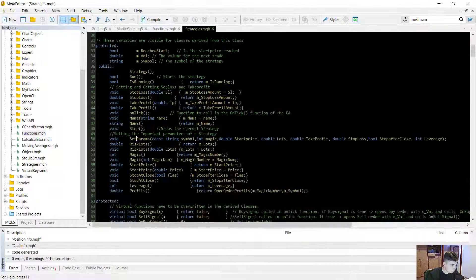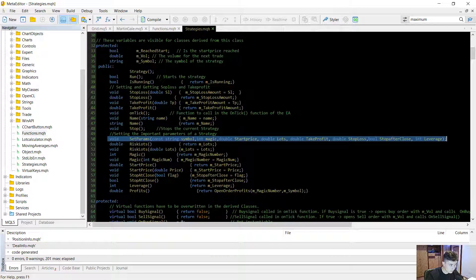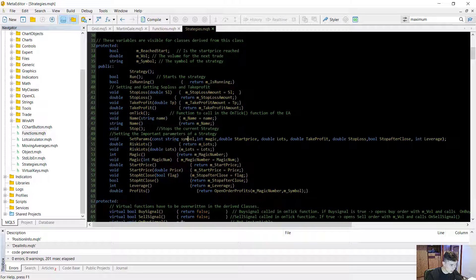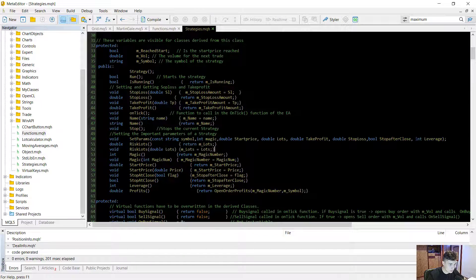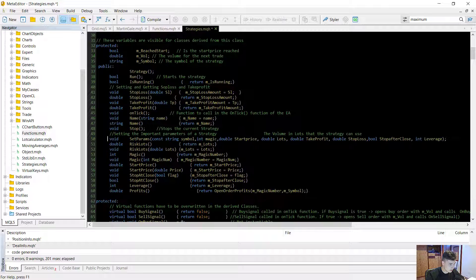What I'm going to show you is how you can set, initialize, and run a strategy. The first important thing is to set the strategy's parameters using the set_params function. You can set the symbol, the start price, the lots (volume amount), the take profit in monetary amount in your base currency, the stop loss, whether to keep running after it closes, the leverage. After initializing, you call the run function. The stop function is what stops the strategy.